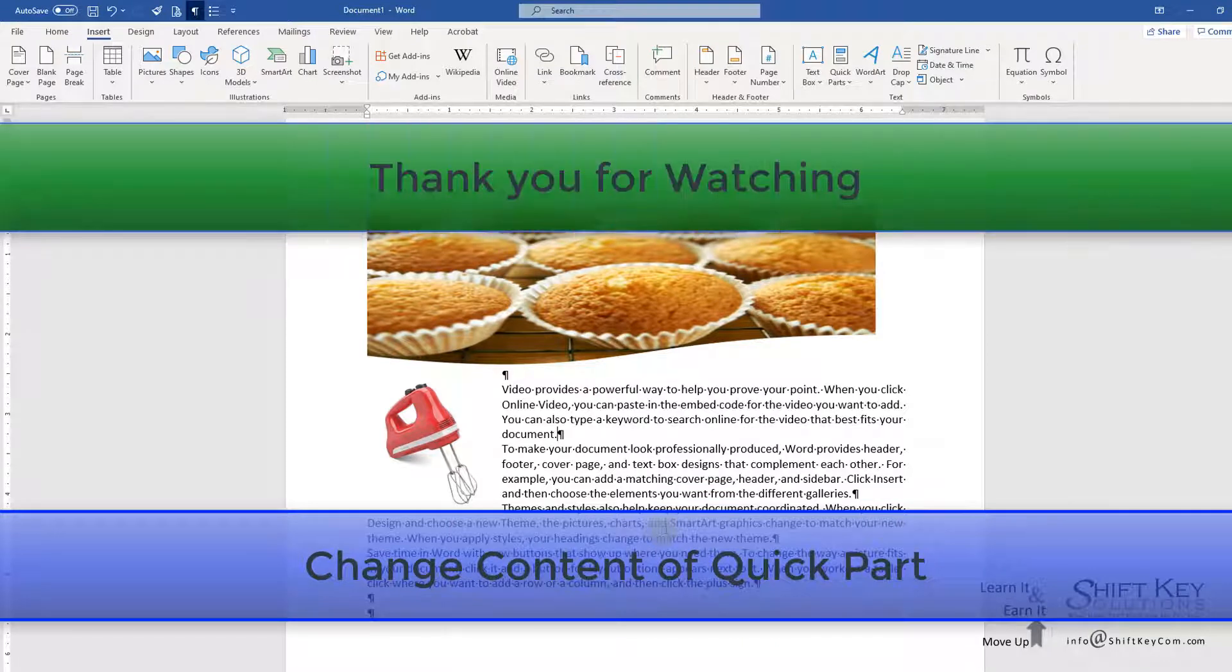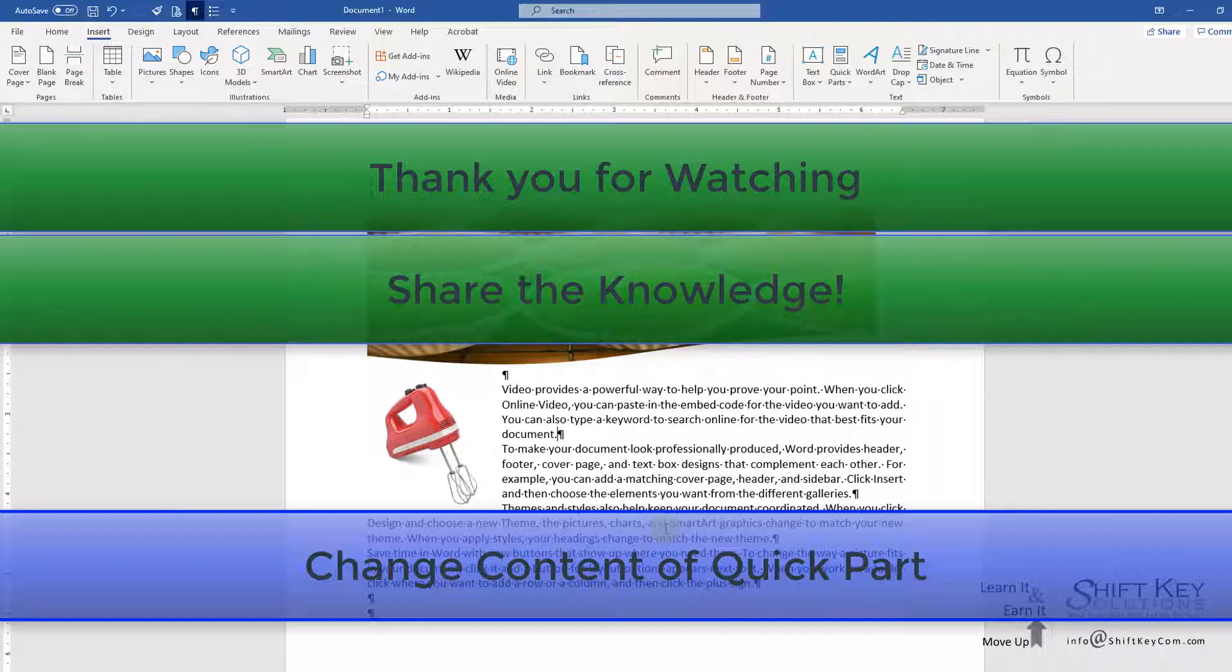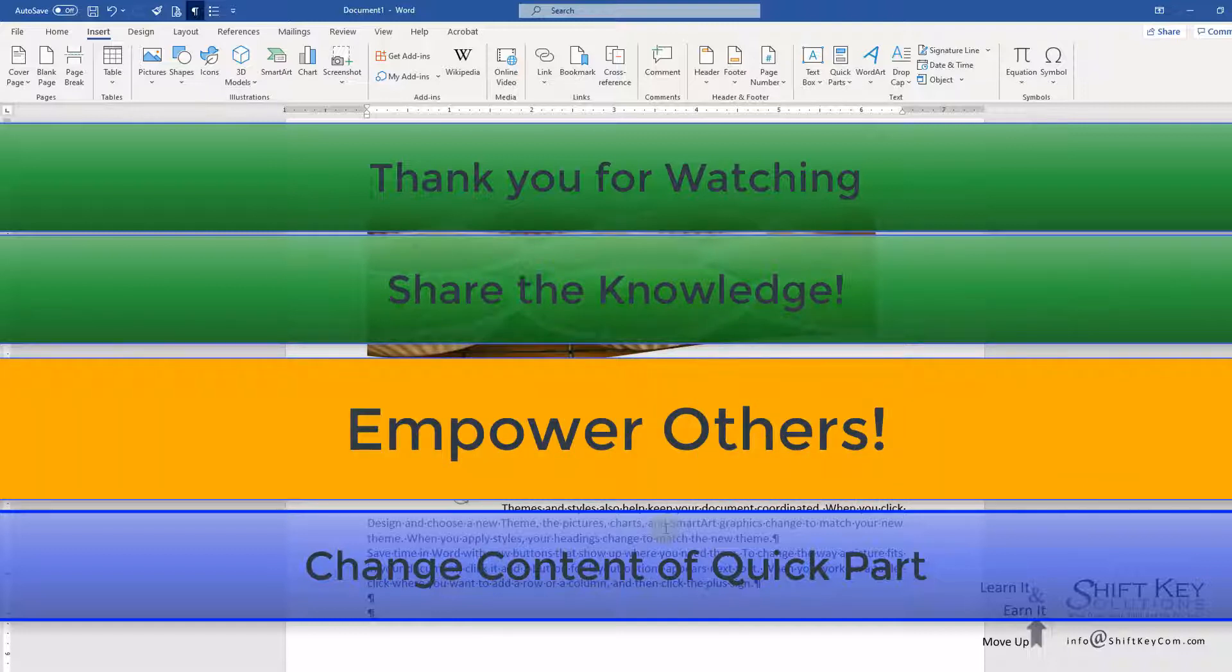Thanks for joining me. Remember, knowledge is power. Please share this with anyone who might benefit.